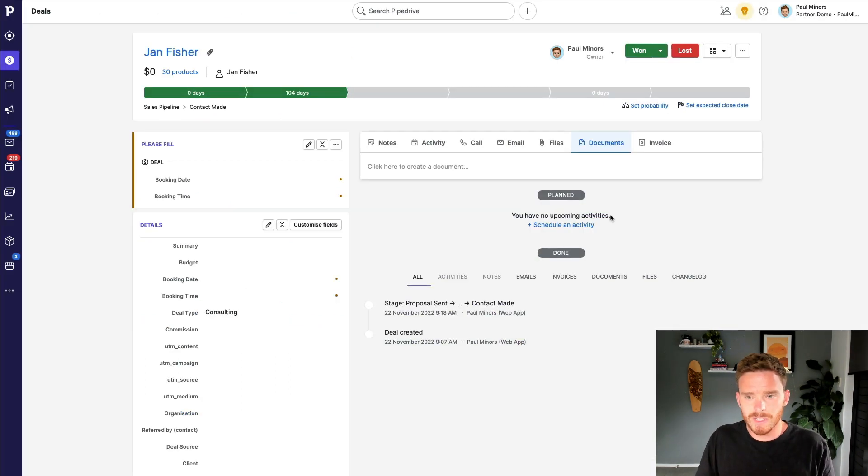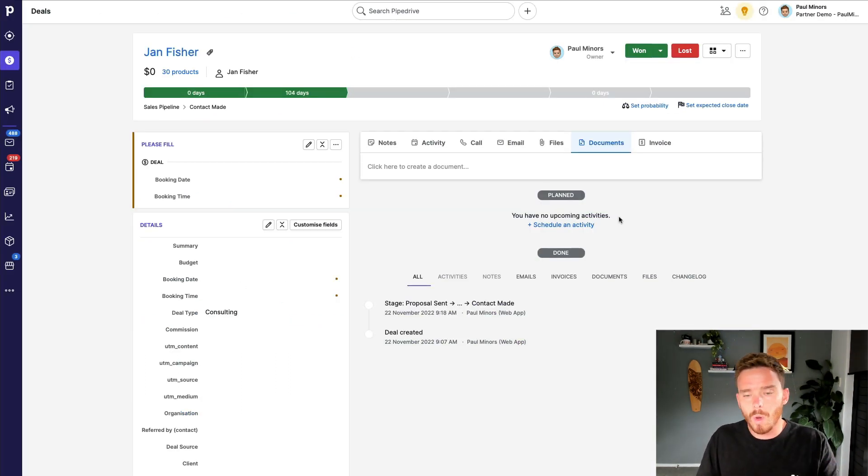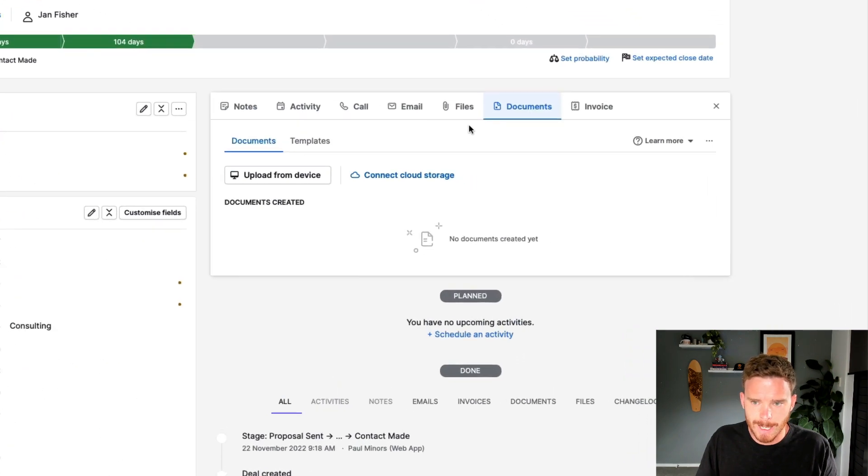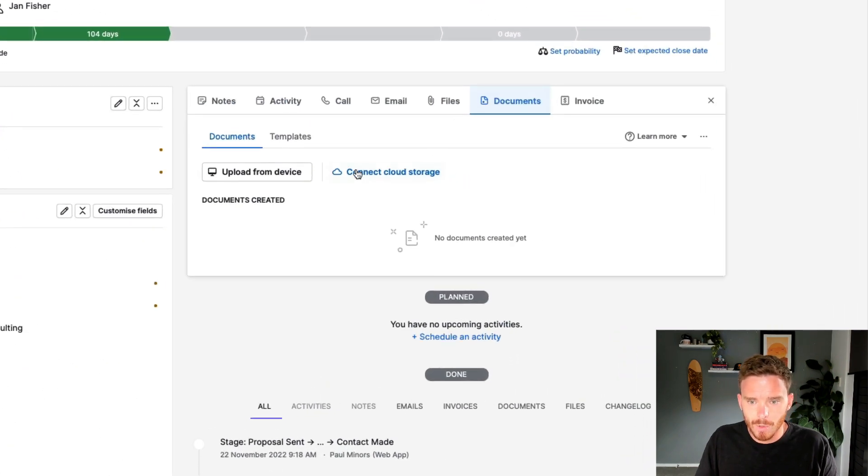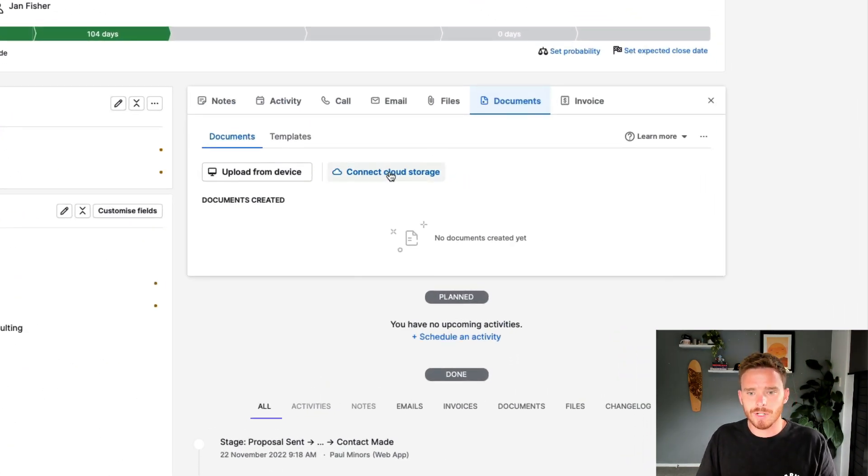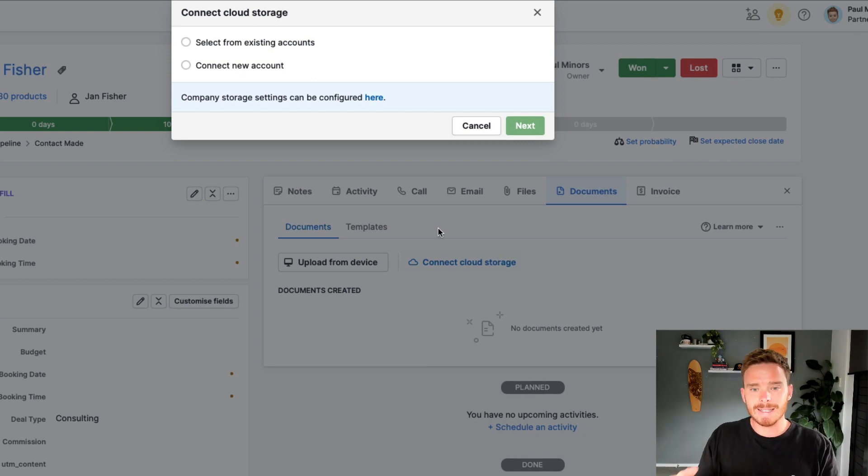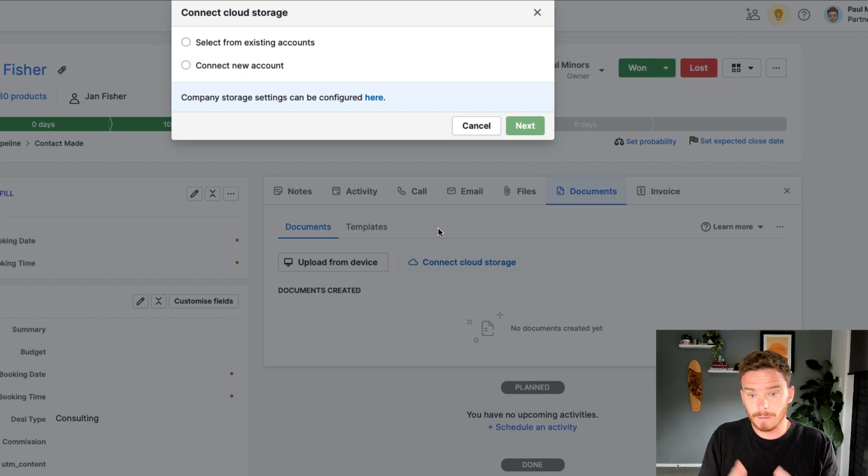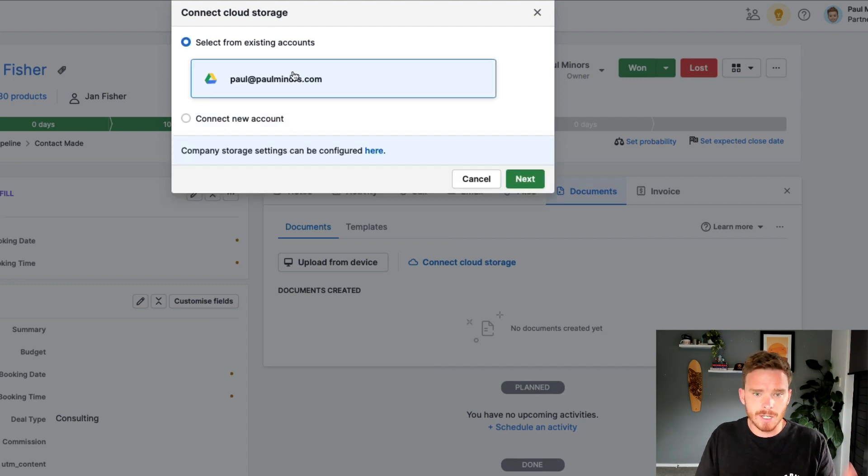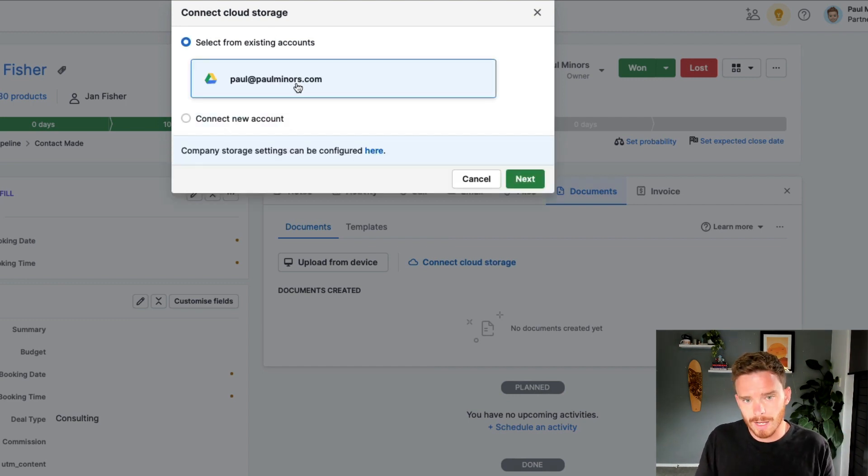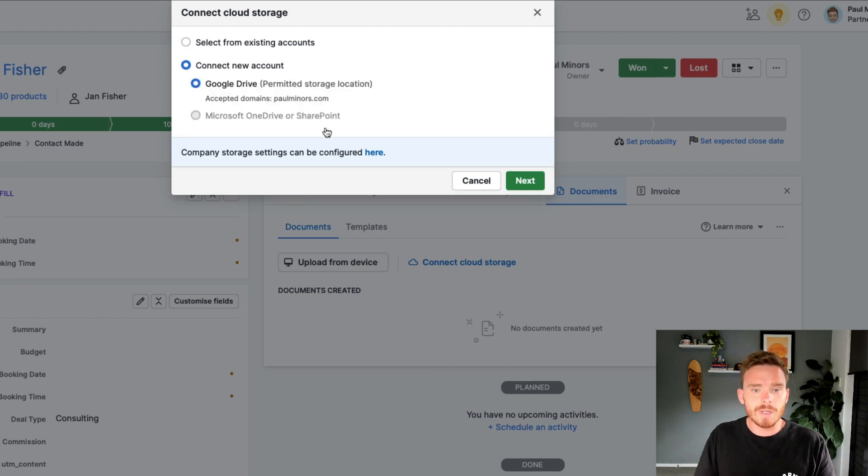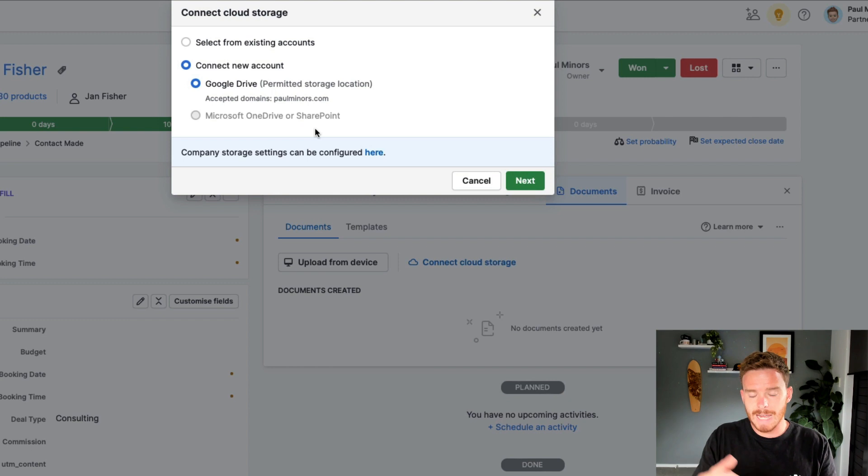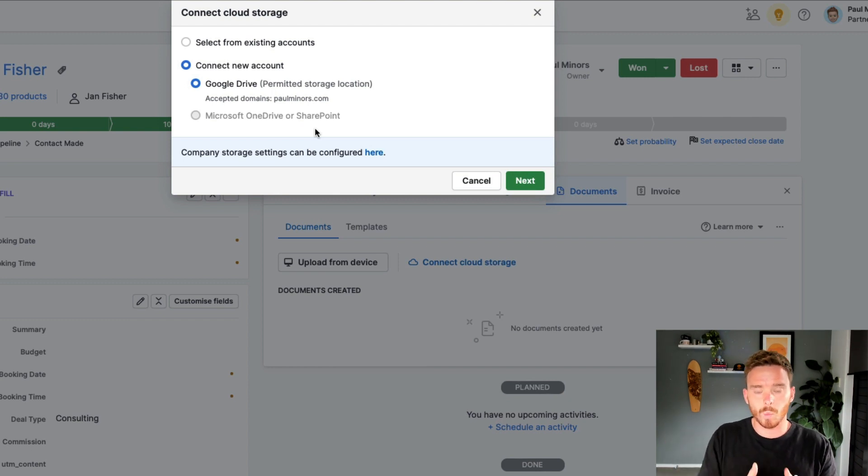To get started with SmartDocs, you're going to want to open up one of your deals and click on the Documents tab. You then need to connect a cloud storage account. This is where your document templates and the documents you actually create will live. You can either select an existing Google or Microsoft OneDrive account that you've already connected to Pipedrive, or you can connect a new account.